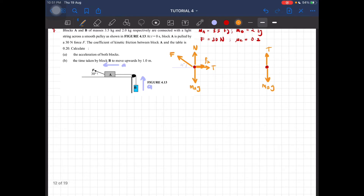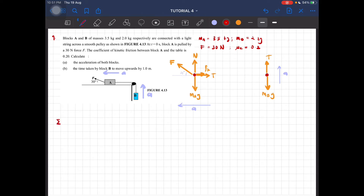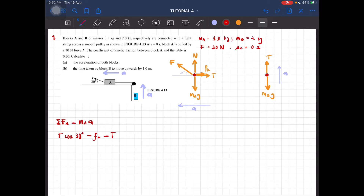Now let's find the acceleration of both blocks. Remember, forces that follow the direction of acceleration are positive. For block A, looking at the total force in the x-component, which equals m_A × a: the force F cos 30° minus friction f_k minus tension T equals m_A × a. So F cos 30° minus μ_k × N minus T equals m_A × a.